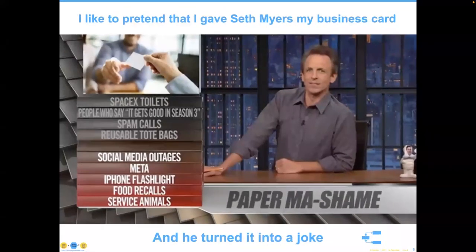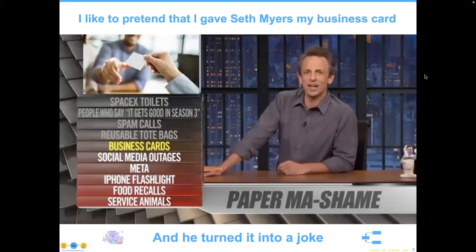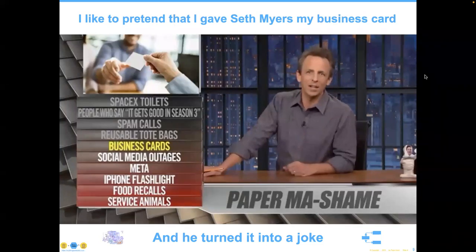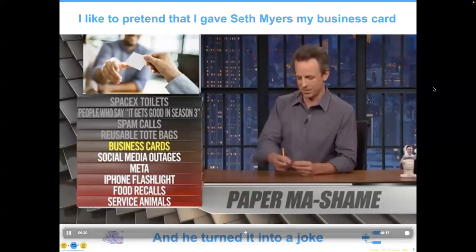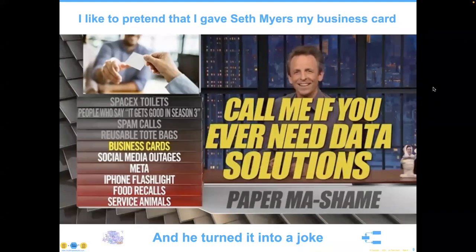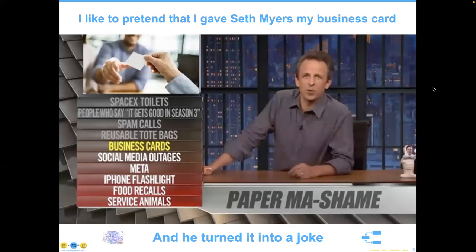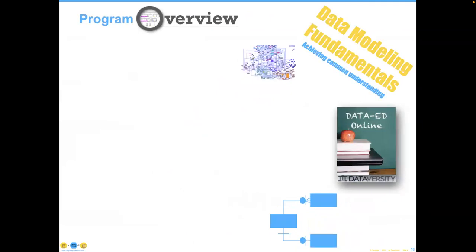I'm going to go into a quick joke here to show how disdainful most people are about data. I like to pretend I gave Seth Meyers my business card and he made a joke out of it: 'Business cards — really? We're still doing this? I hope your business is waste management because this is going right in the garbage. Giving someone a business card in 2021 is basically steampunk. The only thing business cards are good for is to put in that fishbowl at the diner to win a free Reuben.' Aside from the Seth Meyers humor, when people see 'data solutions' on a business card, most don't have a clue what that means. That's why modeling fundamentals is where we have to start out.